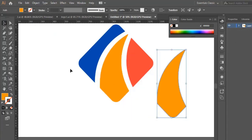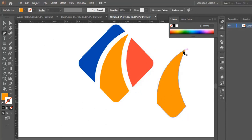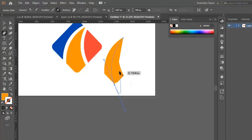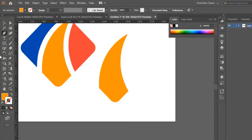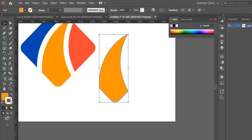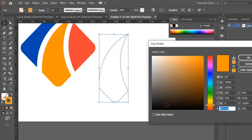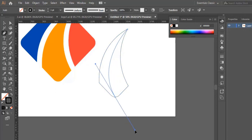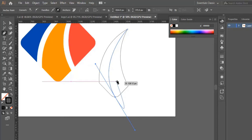Now Ctrl+C, Ctrl+V to duplicate this shape. We use the pen tool and put a dot in here, and another one here to make a line. We click Enter from the keyboard. Then we swap the fill with the stroke and make it black. We use the pen tool to adjust the shape by making a dot here and clicking and dragging to make a curvy line.